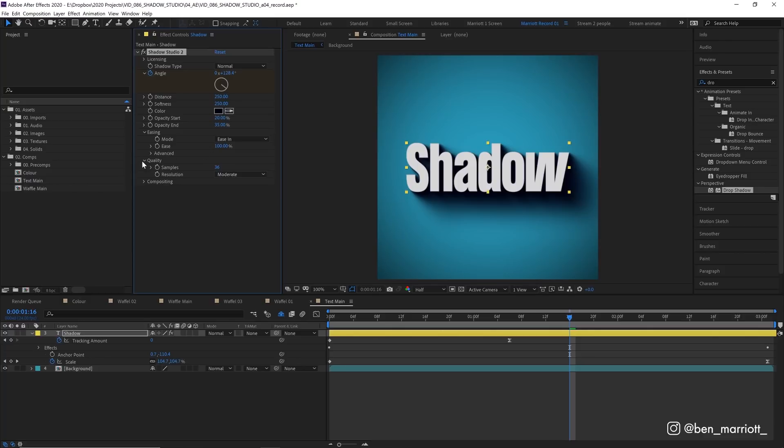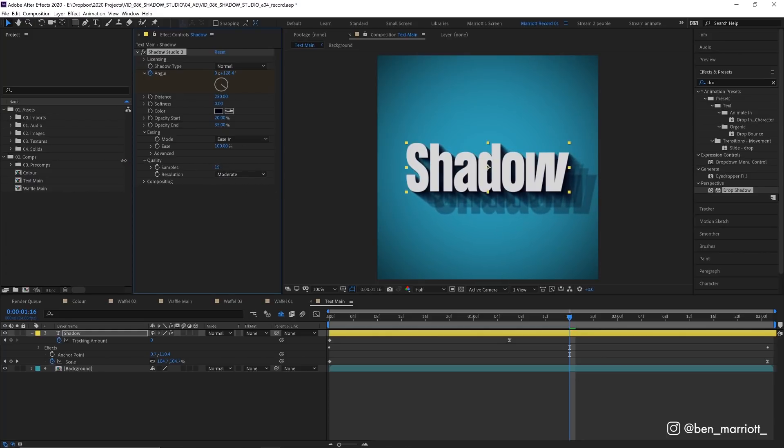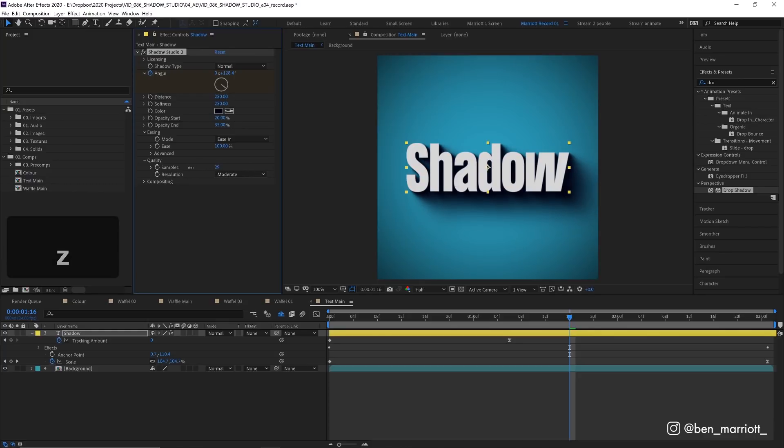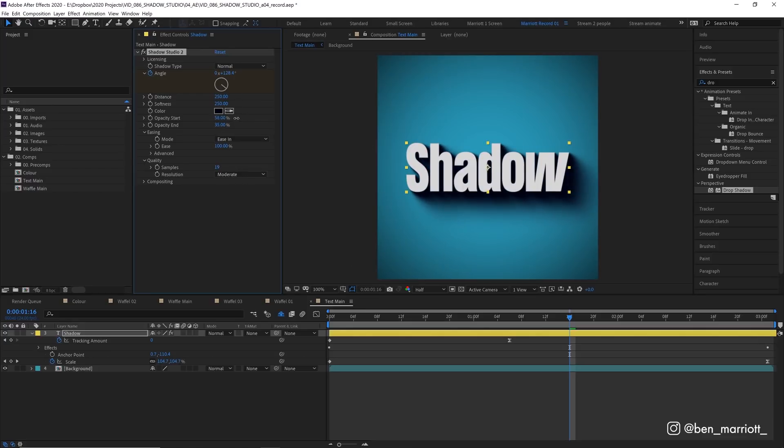And then we've got quality. So let's turn the softness down so we can see our samples. Right now we've got 36 and as we decrease that the fewer copies the effect is working with. If we turn the softness back up and decrease the samples we can see the quality isn't really changing that noticeably but it is making our shadow lighter so you would have to adjust that by increasing the shadow opacity at the start and at the end as well.